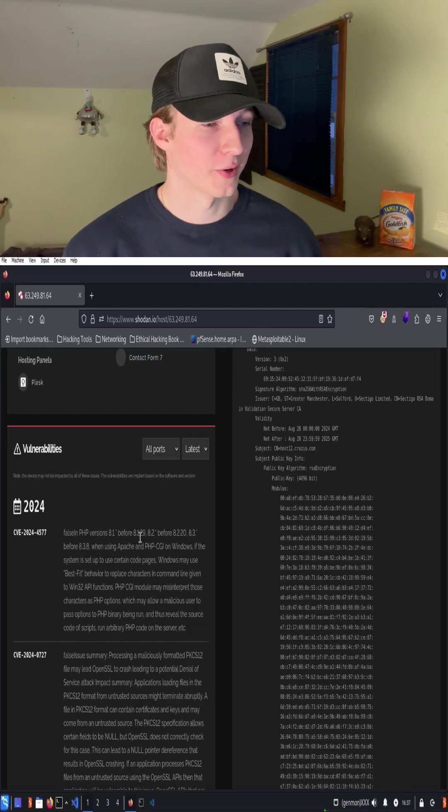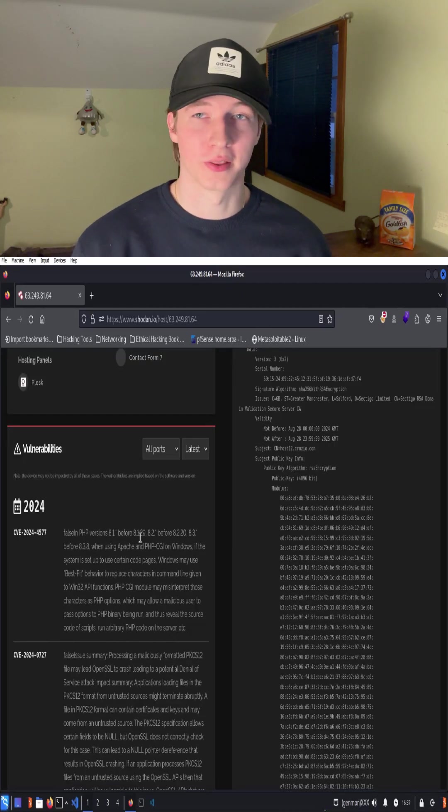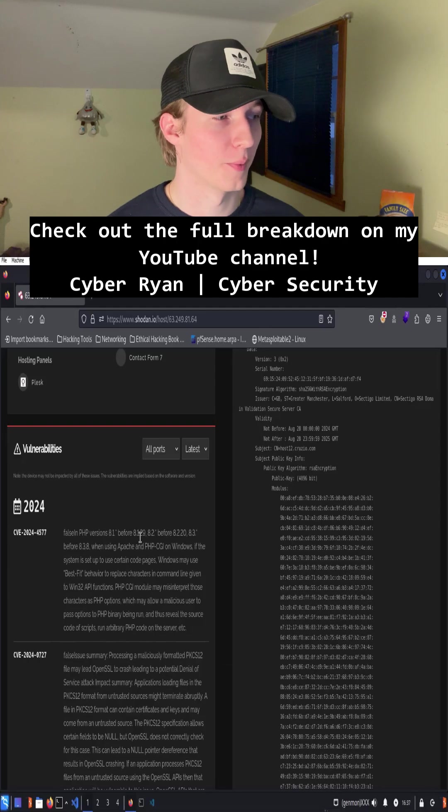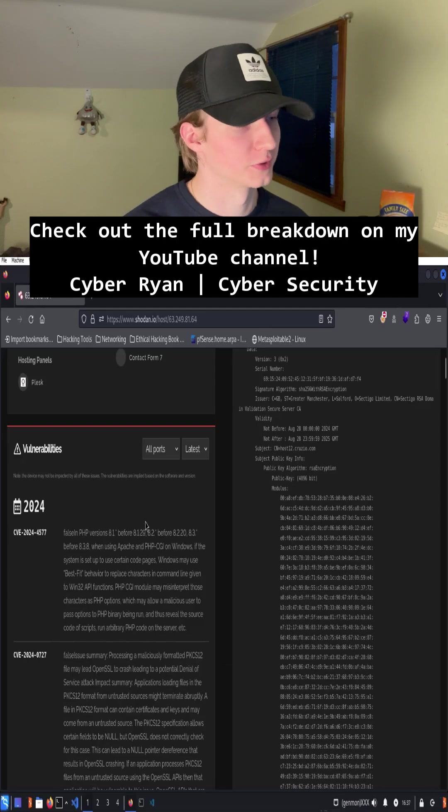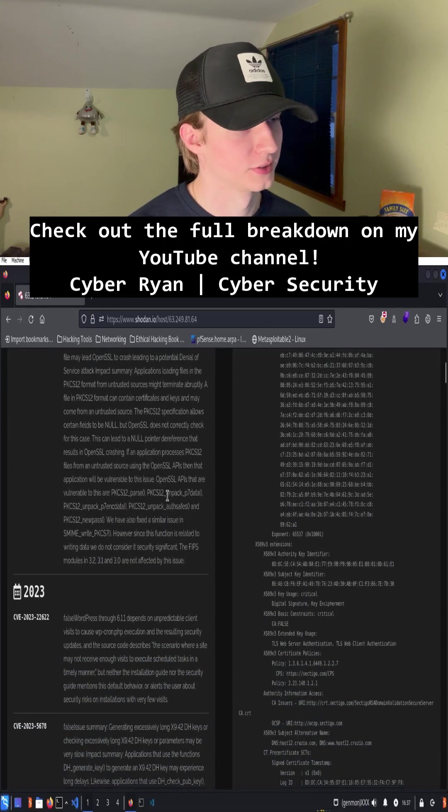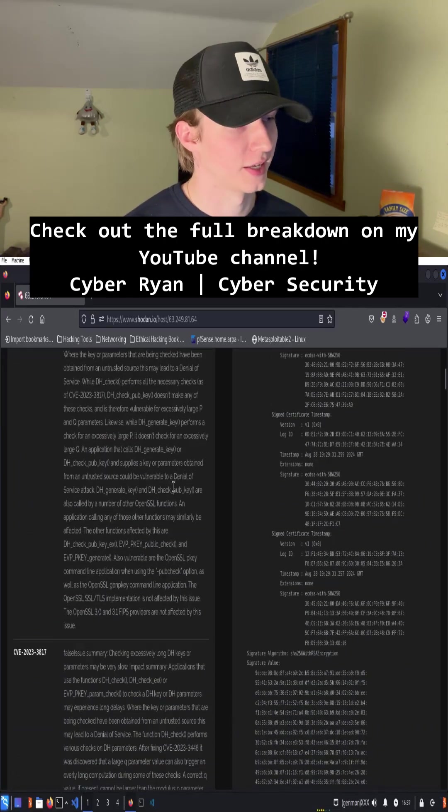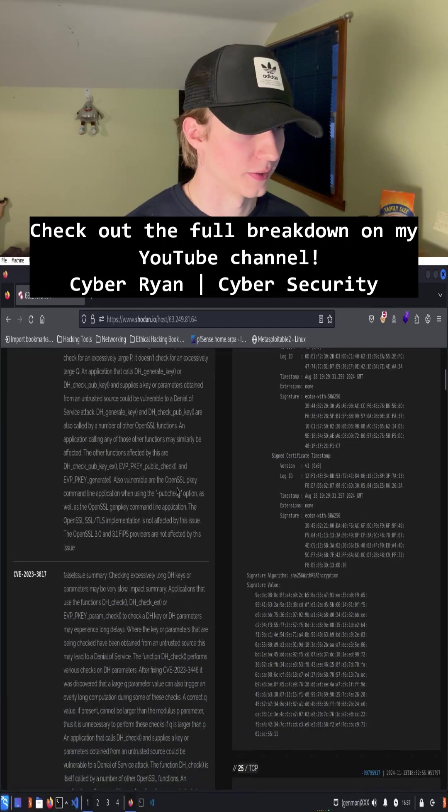So we can assume that the hacker that exploited this website probably used one of these vulnerabilities to gain access and deface the website.